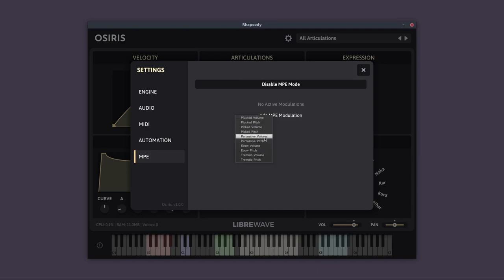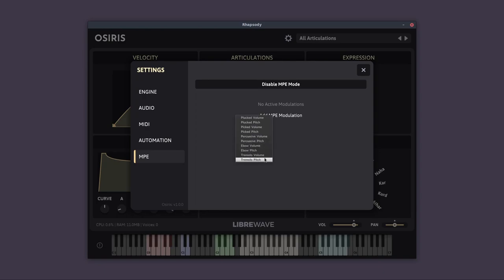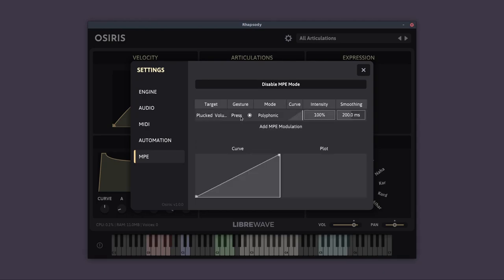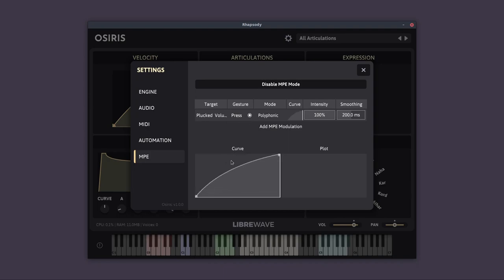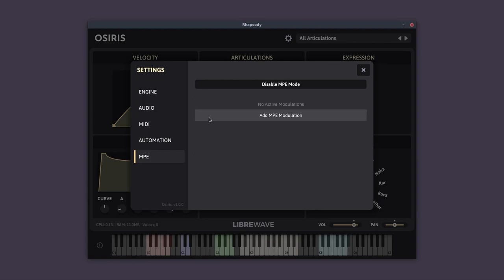Currently, it's just volume and pitch, there doesn't seem to be any others that are really suitable for this instrument, but you have a lot of choice here. So you can click on one of these, and you can set up the gesture you want to use for this particular modulator. You can adjust the curve, and you can adjust its intensity and smoothing. To delete this, you can just click on it and press Delete on your keyboard, and it goes away. I'll be adding MPE support to all Rhapsody instruments in the future, where it's appropriate.